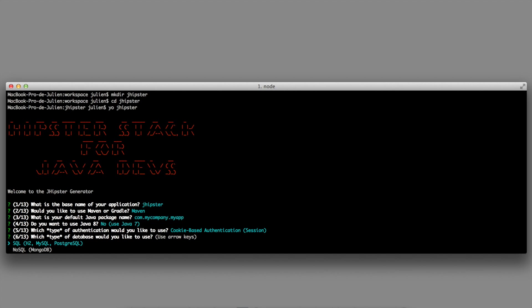Which type of database would you like to use? You can either use an SQL database or a NoSQL database, which is MongoDB.